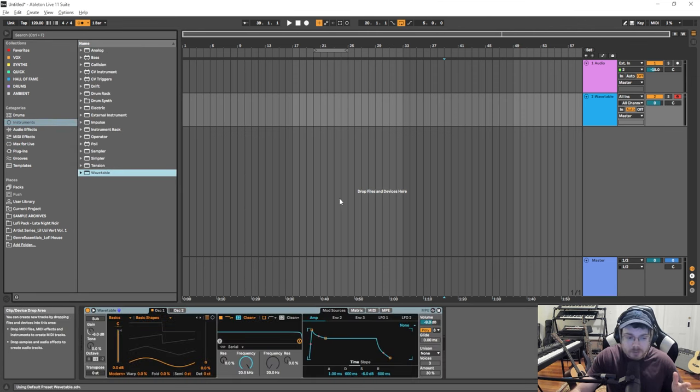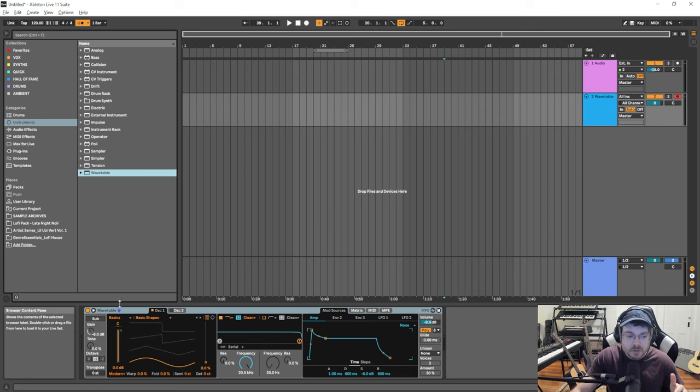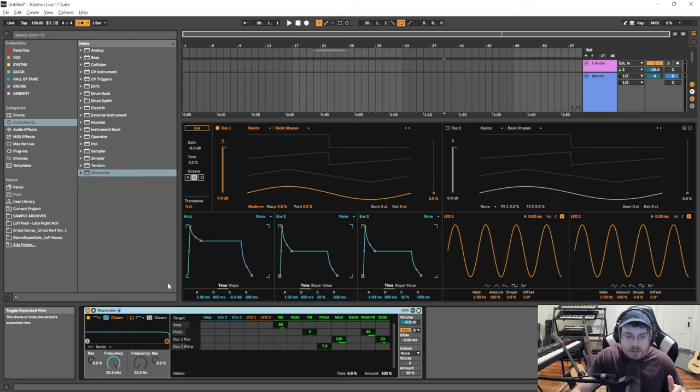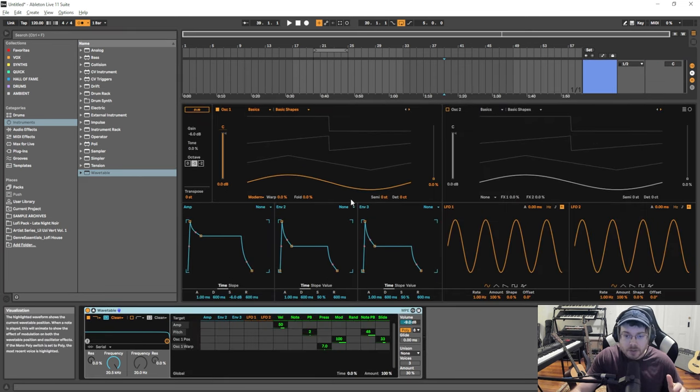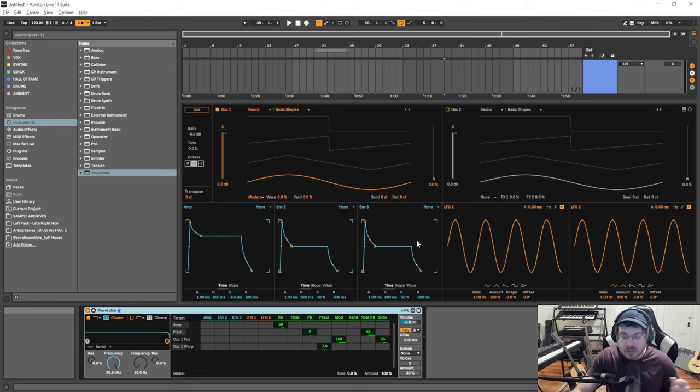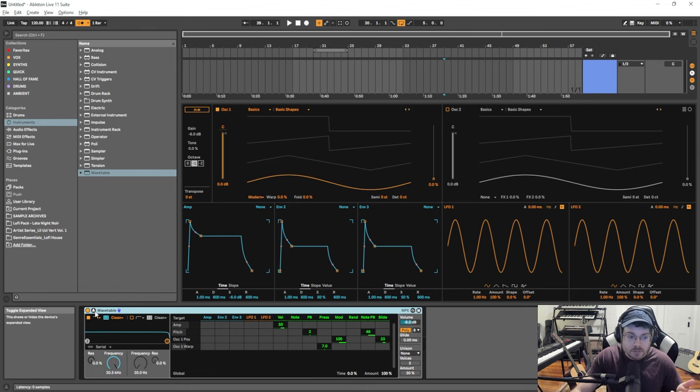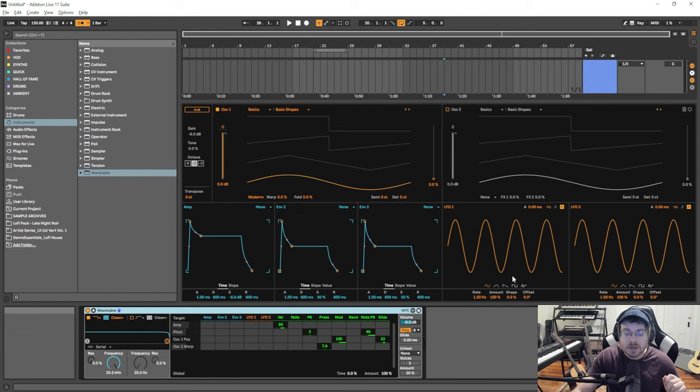A lot of people don't even know this about Wavetable: you can go over here to this little triangle, hit that, and now you have a much bigger interface. It's a lot easier to see everything. For the purpose of this video, I'm going to use that because it's easier to see.